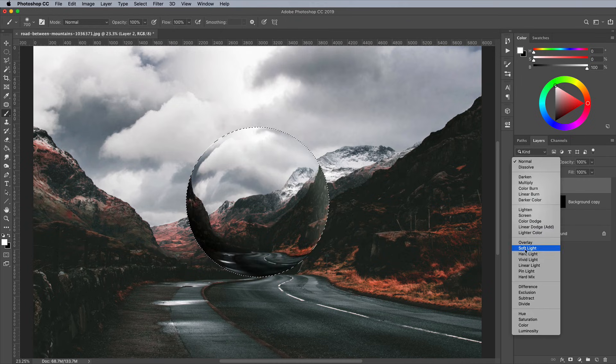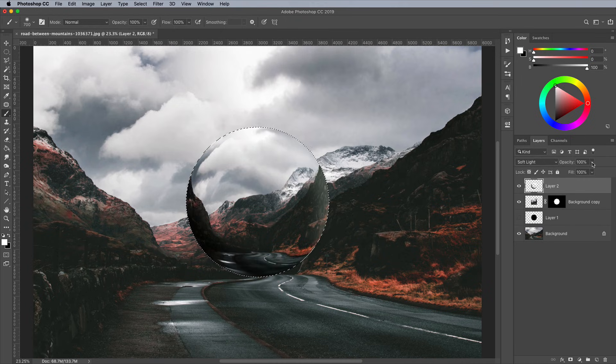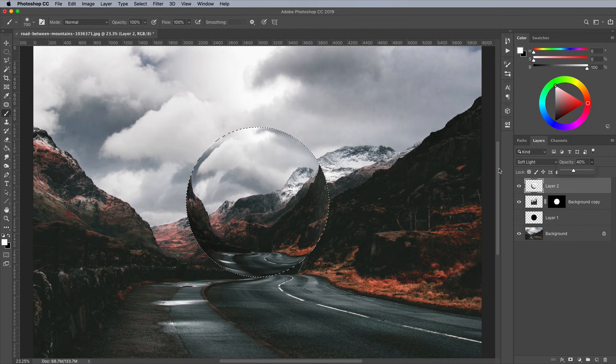Change the blending mode of this layer to Soft Light, then reduce the opacity to around 40%.